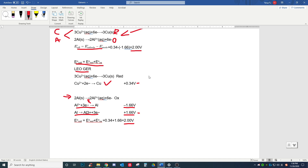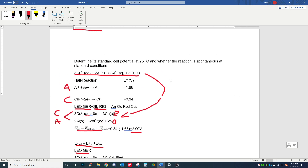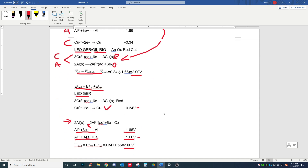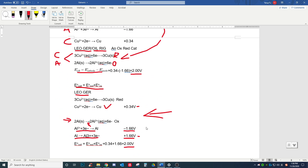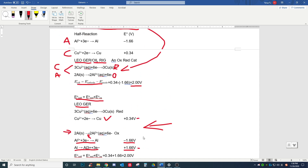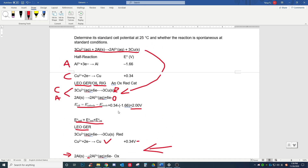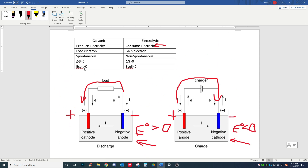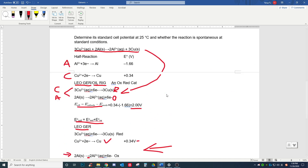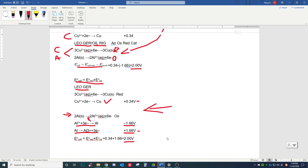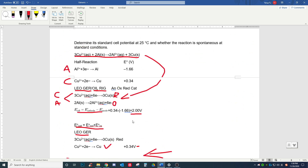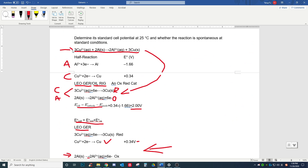This is how I like to solve these problems personally, though both methods work. I just prefer this way to avoid further confusion. After we get the E0 cell standard cell potential, we refer back to the rule: if E0 cell is greater than zero, the reaction is spontaneous; if less than zero, it's non-spontaneous. We got 2.00 volts, which is obviously greater than zero, so this reaction is spontaneous.